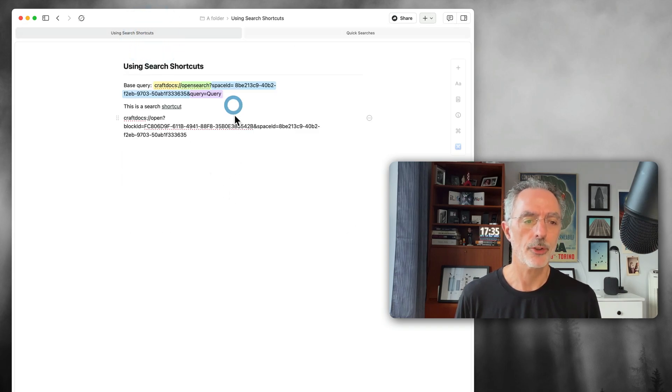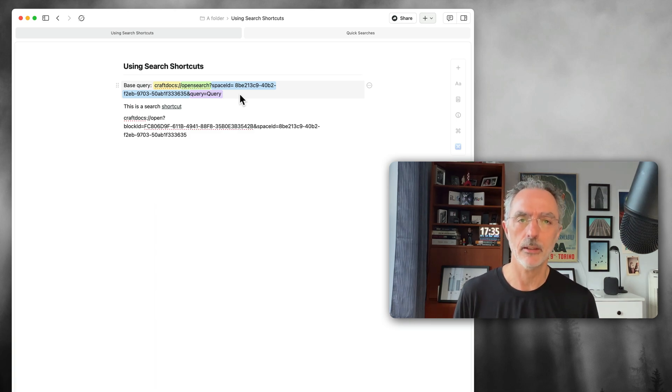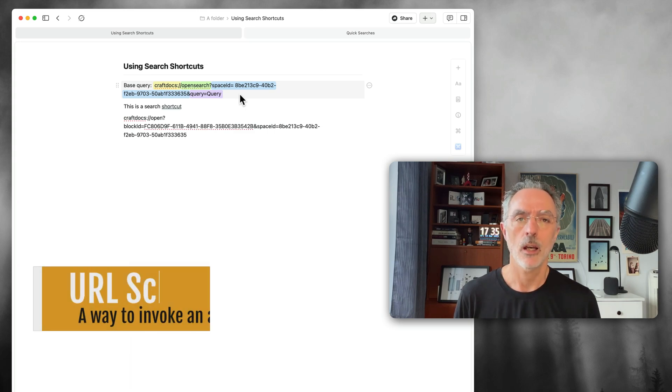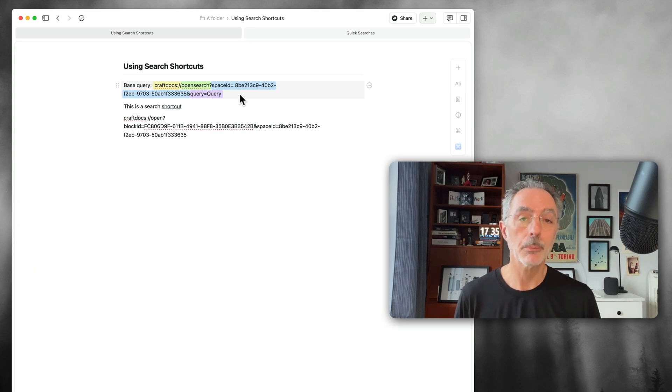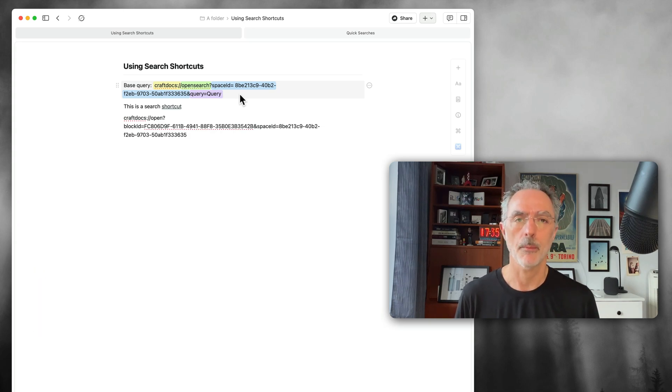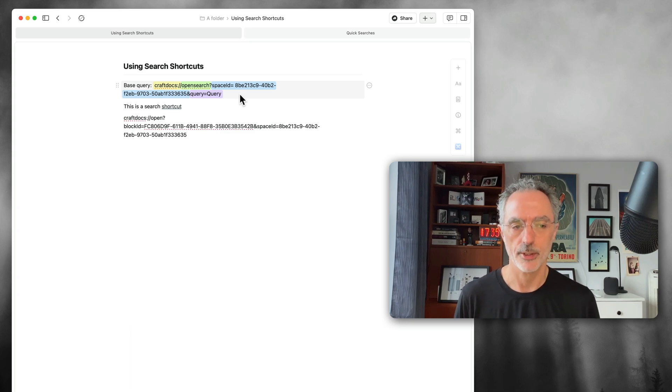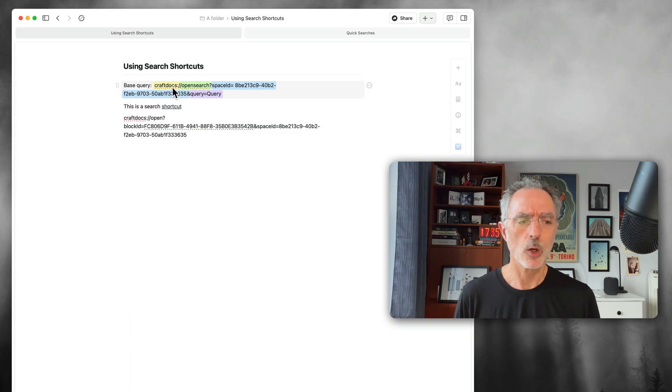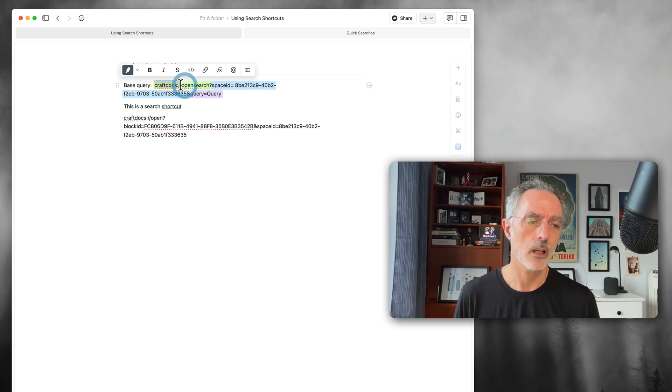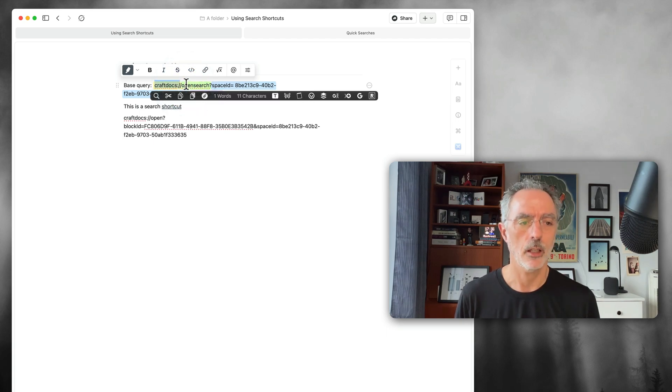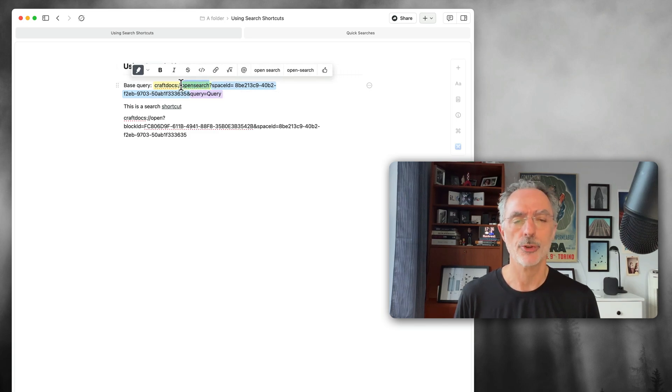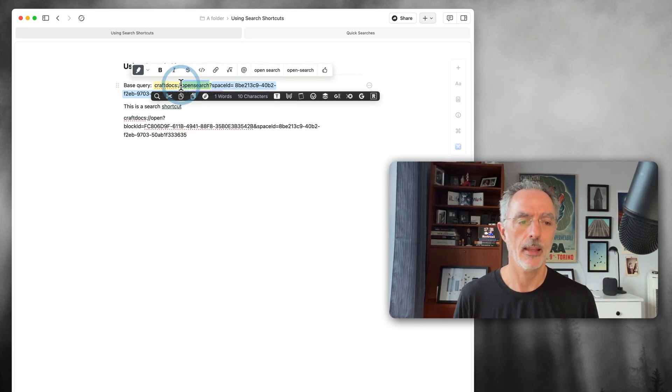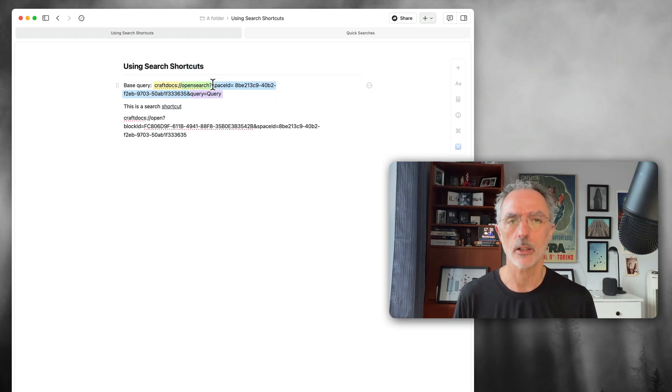The first thing you have to understand is that a search like that is implemented using the URL scheme that is supported within craft. I'll put a link in the show description about the documentation about this URL scheme. A basic query is done using craft docs colon and a double forward slash. And then the action itself is open search followed by the space ID where you want to do the search.